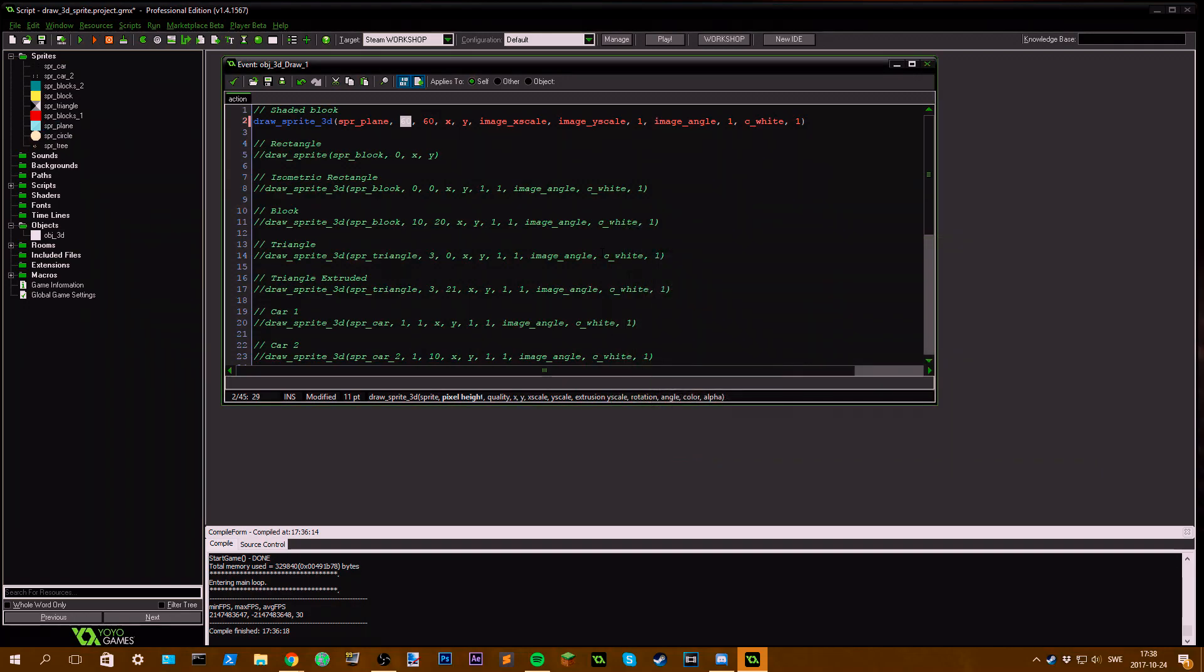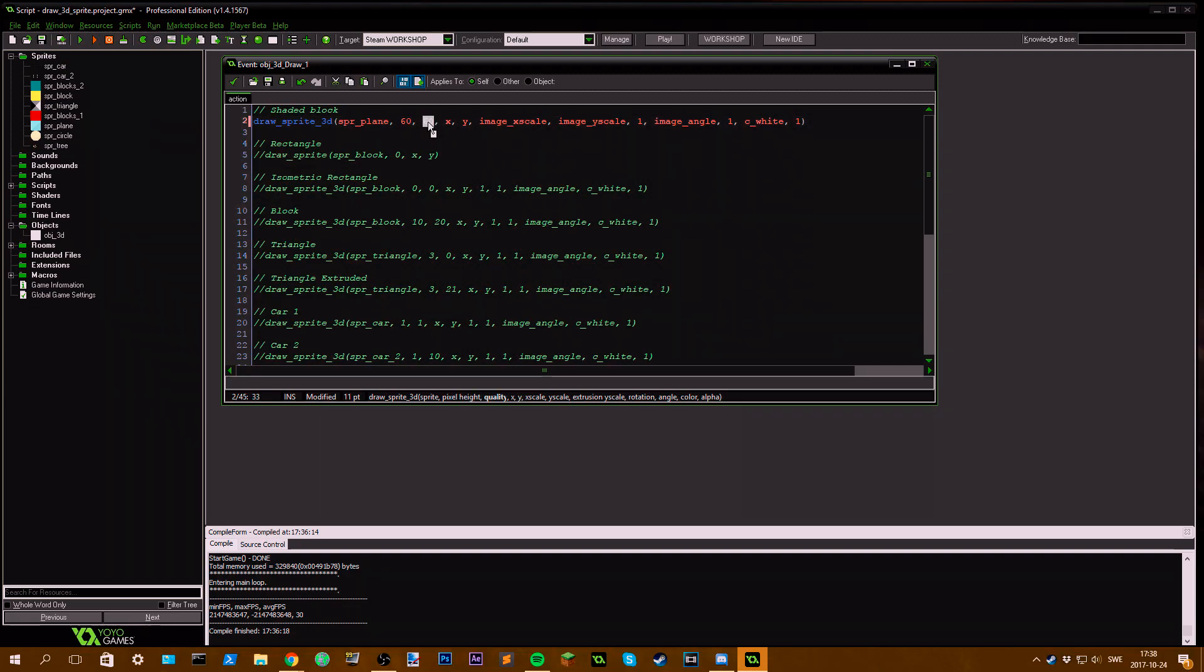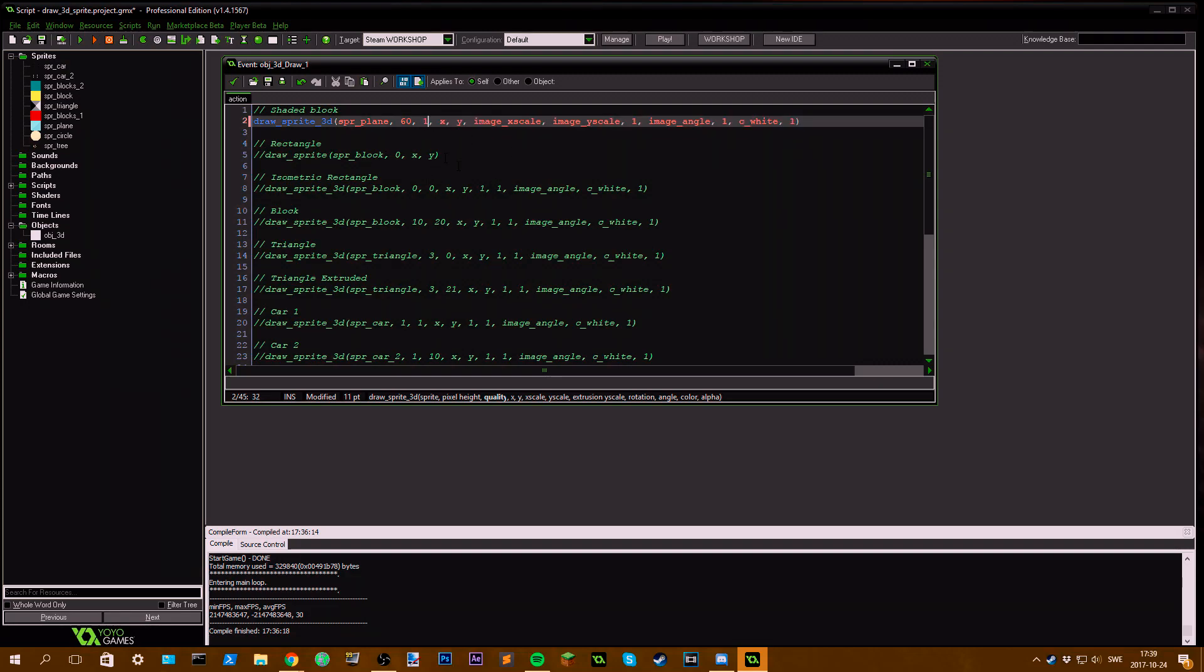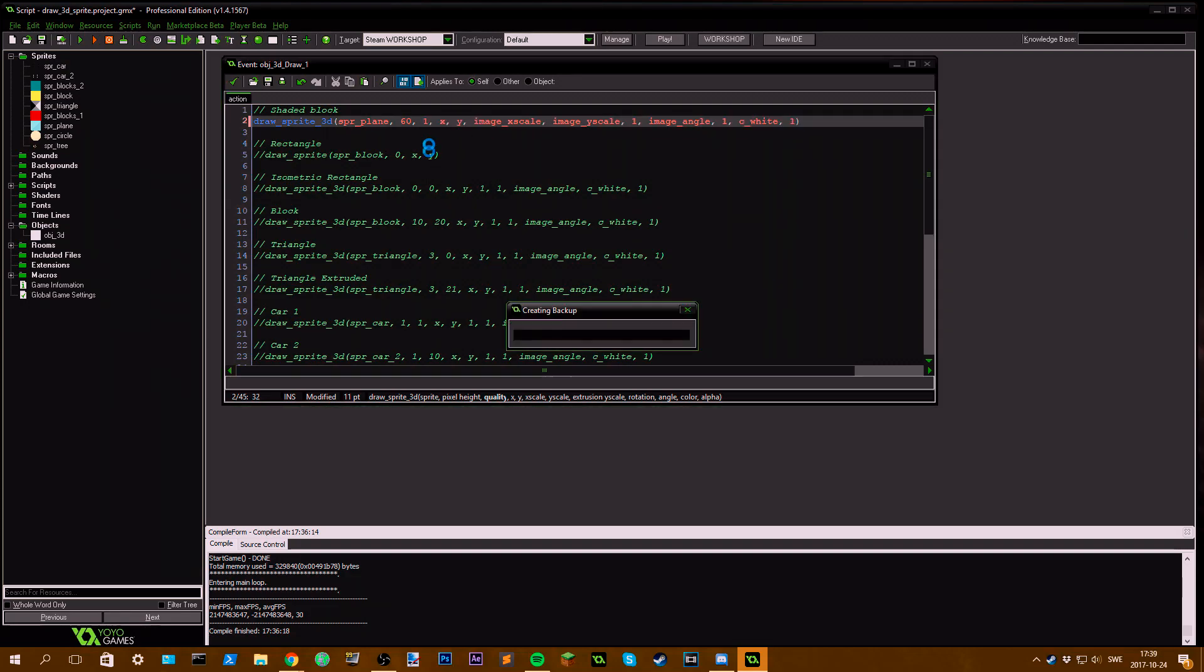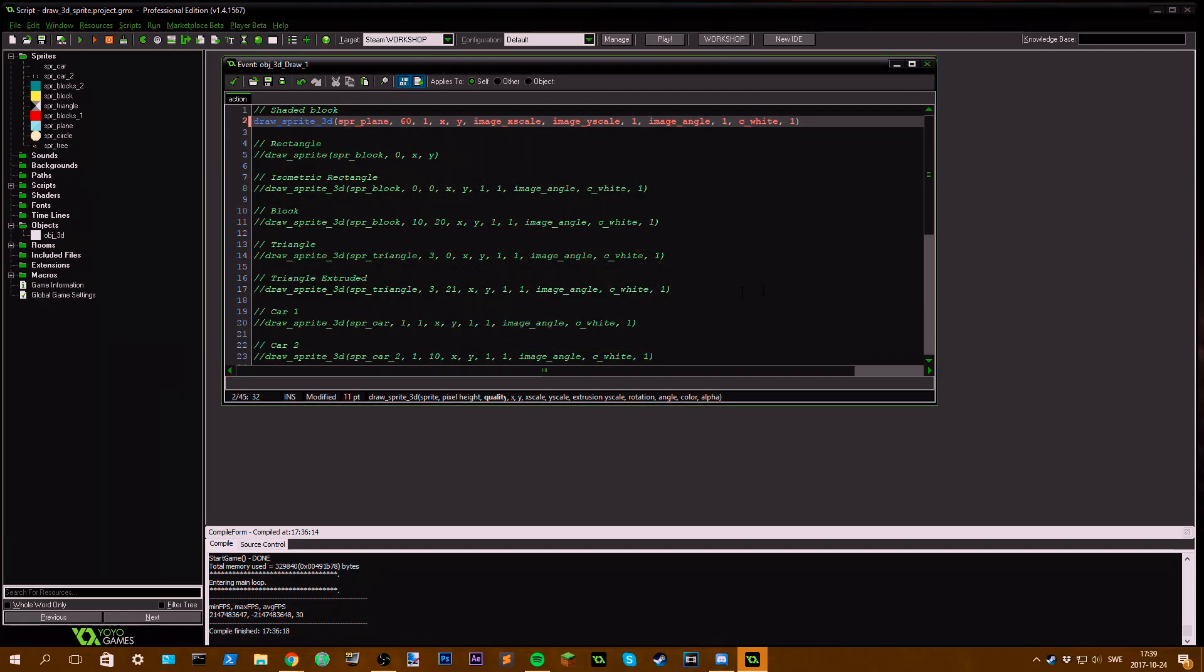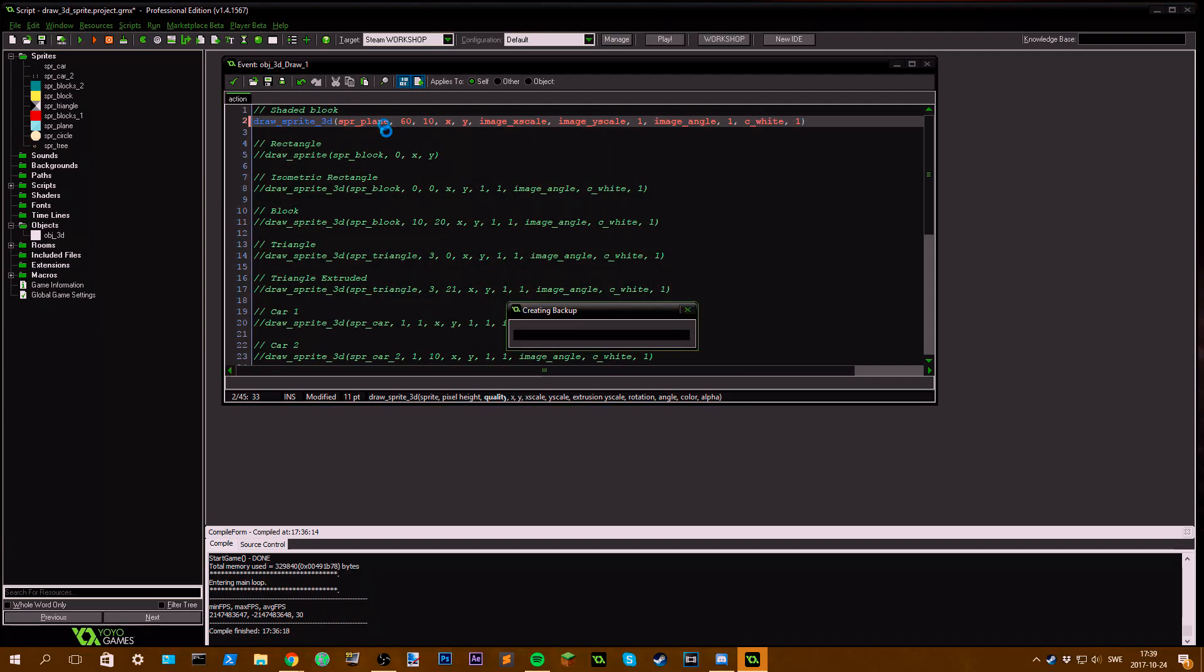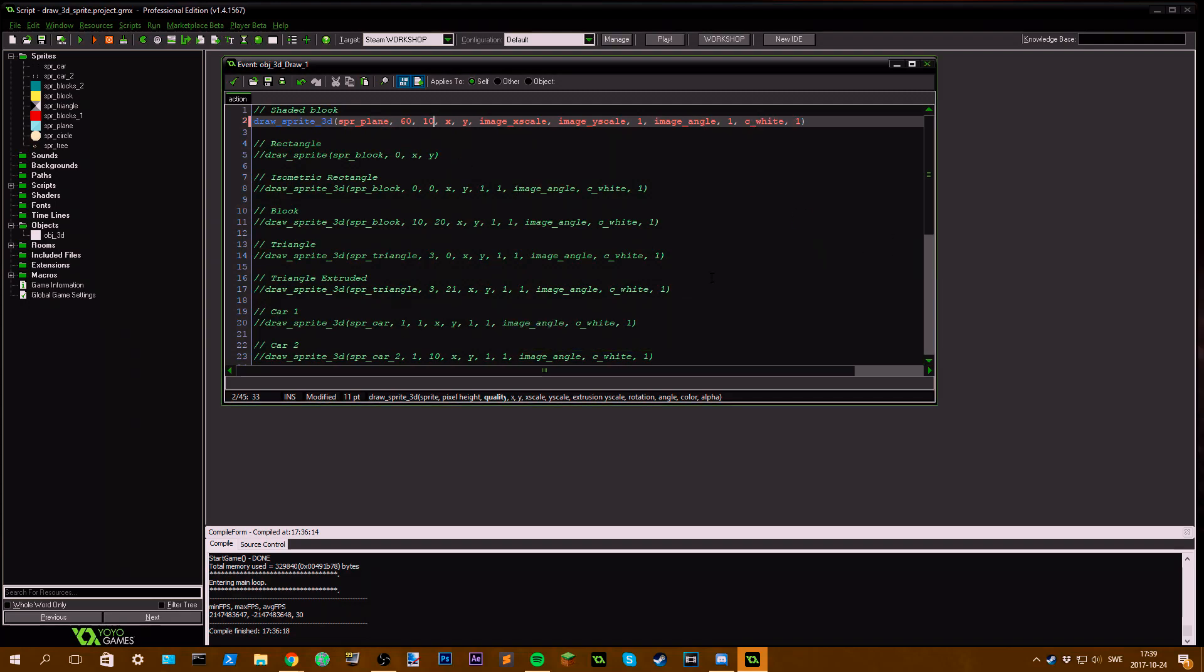Then we get to quality, which means how smooth the extrusion will look. If we set this to 1, we get one new plane for each new pixel it goes up. If I set this to like 10, we get 10 new planes for one pixel up. It's quite simple.